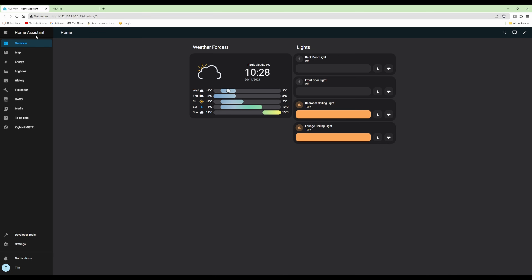That's all there is to setting up an Android tablet in kiosk mode to remote control Home Assistant. Hope you found it useful and were able to follow along. Thanks for watching — take care, and I'll be back again soon with more videos.